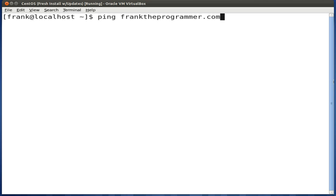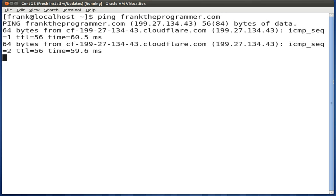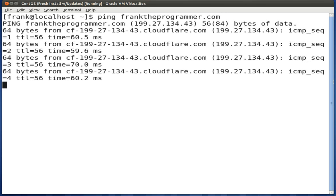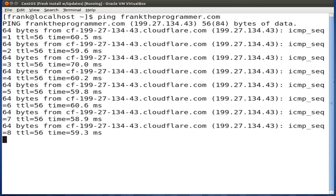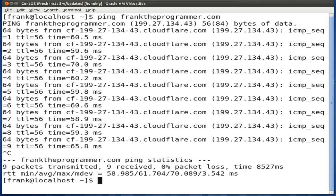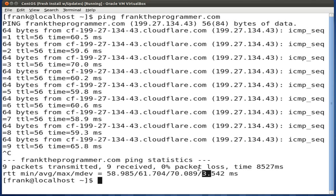Press enter and you'll see that it's sending packets and receiving information about each of those packets. It transmitted nine packets, received those nine packets, and zero packets were lost. It also gives you extra information about the fastest time, the average time, the longest time, and the standard deviation between each time.